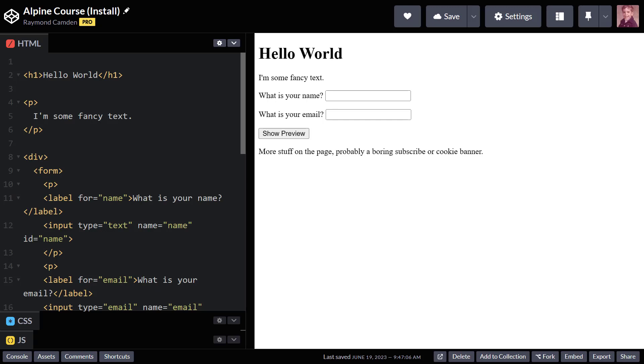Okay, so in our first real lesson on working with AlpineJS, we're going to talk about two things. The first is installation.